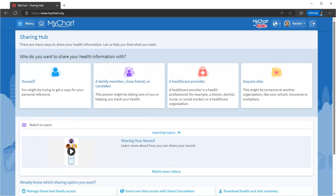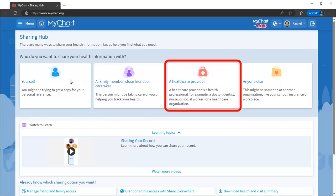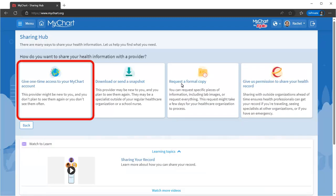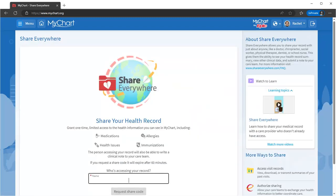Back on the Sharing Hub, directly release your health data to any provider with internet access, no matter where you are, using Share Everywhere. The provider is sent a one-time code to see your history, medications, allergies, and more.